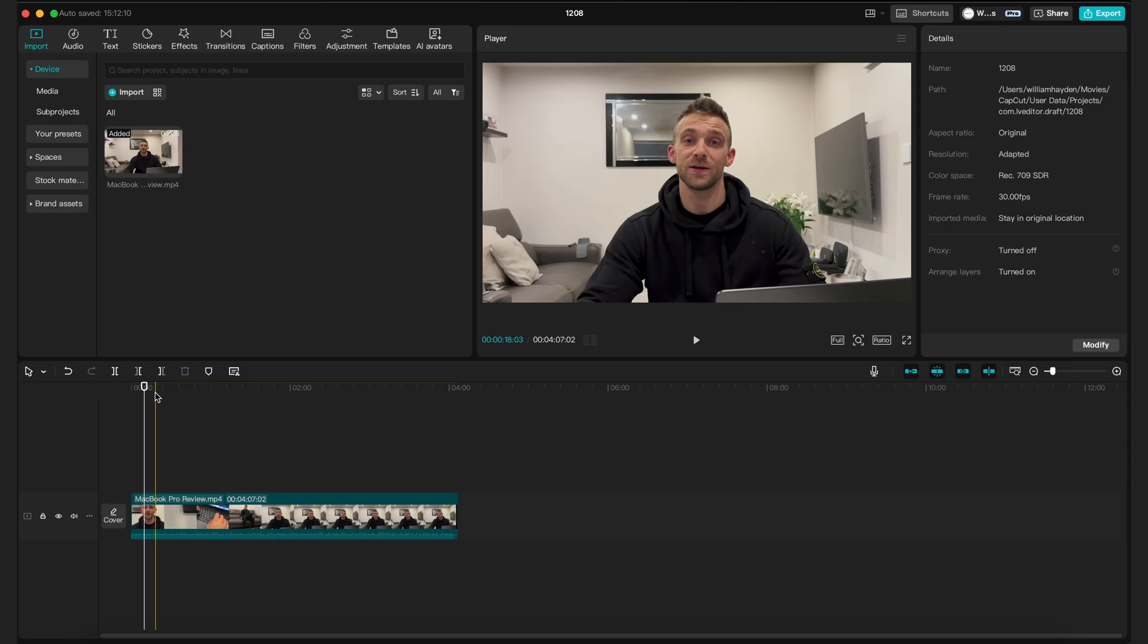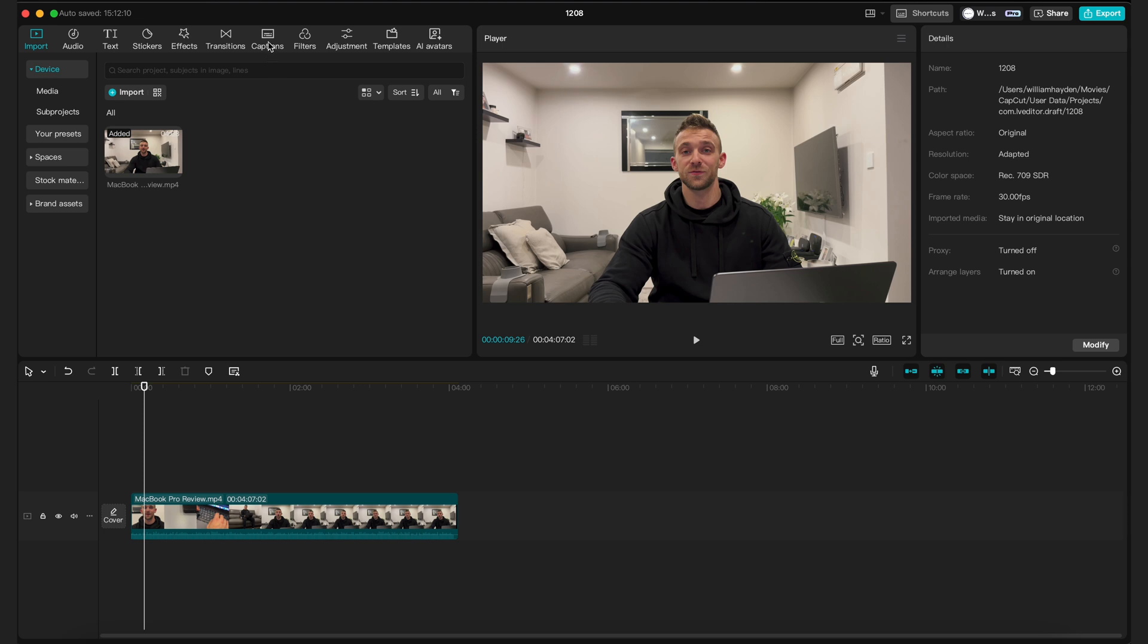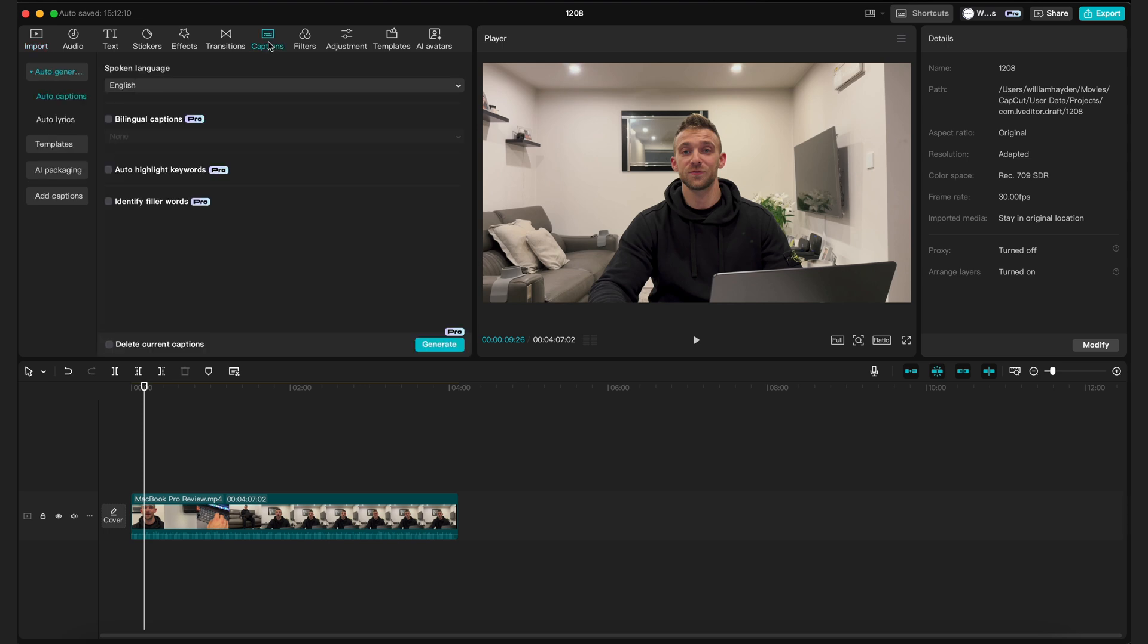Okay so first you need to open up CapCut, open a project and import your clip. Then you need to go to captions, auto captions and select generate.